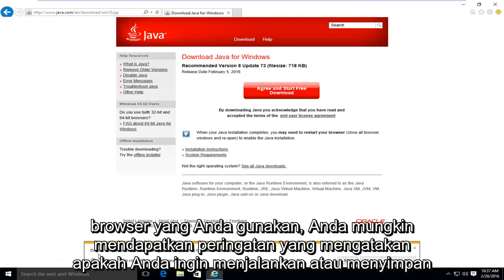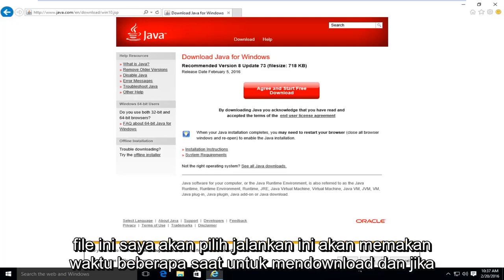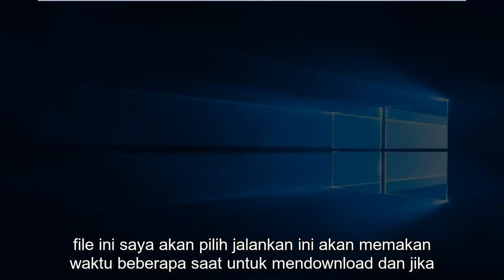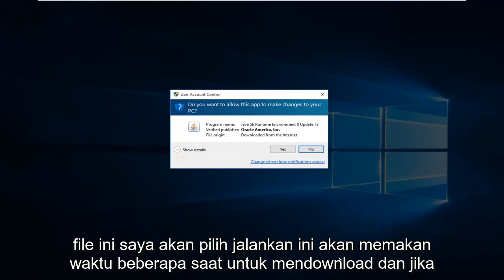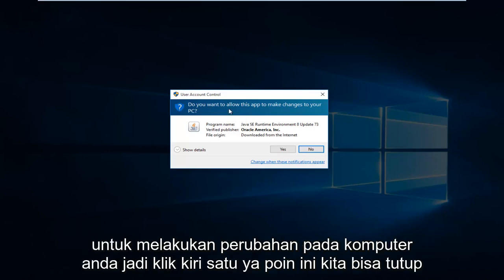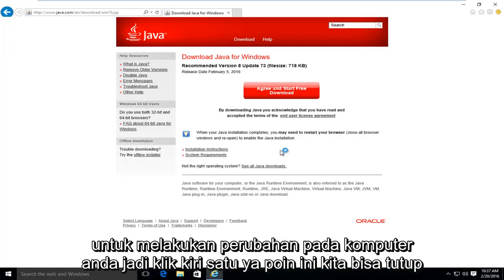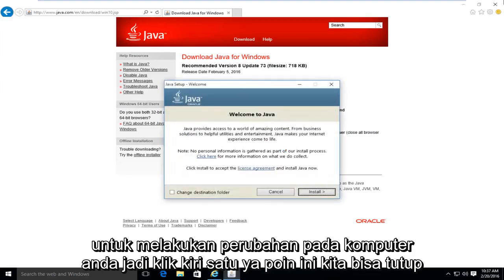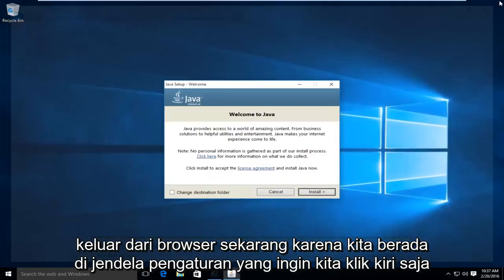Depending on what browser you're using, you might get an alert saying 'Do you want to run or save this file?' I'm going to select run. This will take a few moments to download. And if you have User Account Control enabled, you might have to give Java privileges to make changes to your computer, so left click on yes. At this point, we can close out of the browser.